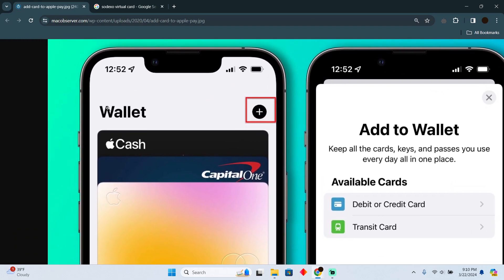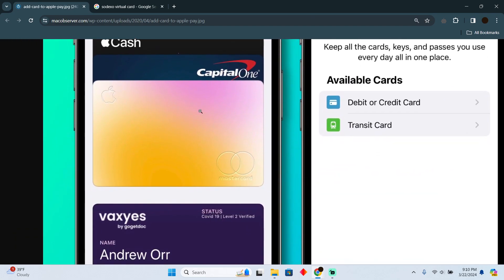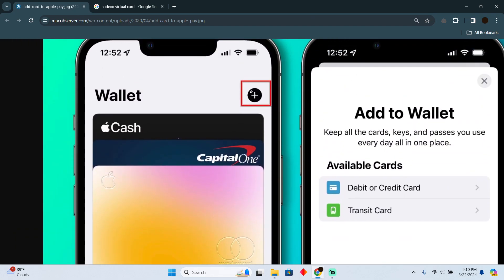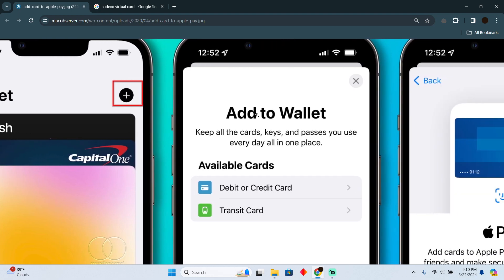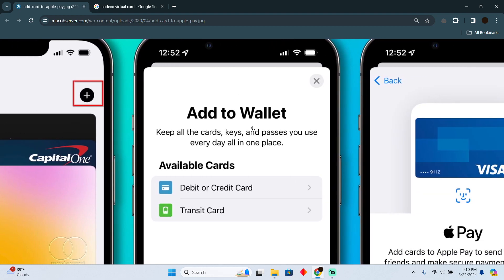For that, you have to open up your Apple Wallet app. In the Apple Wallet app, you have to tap on the plus icon. After that, these options will pop up.